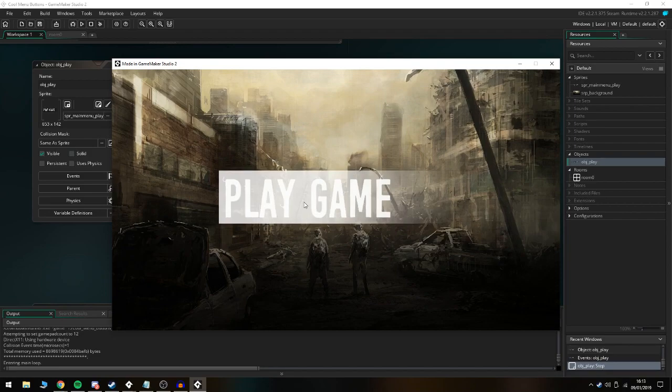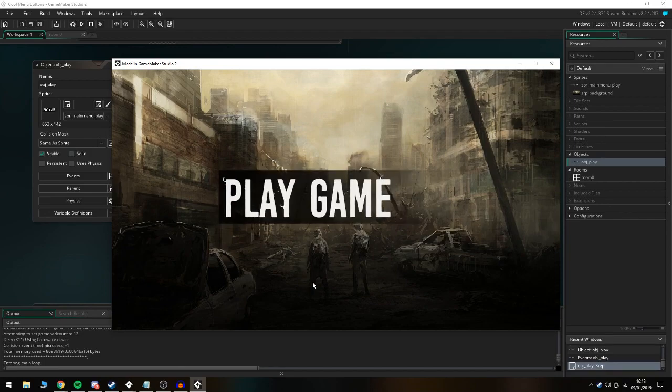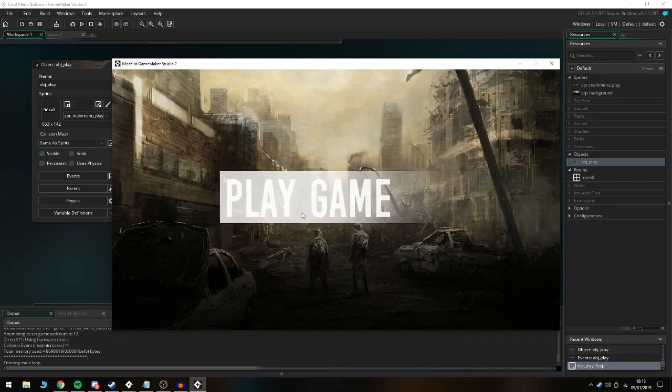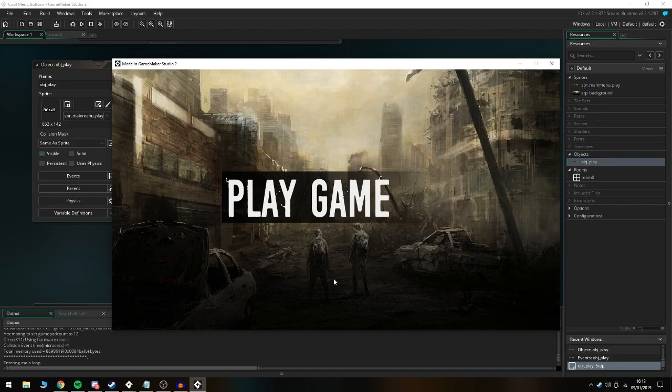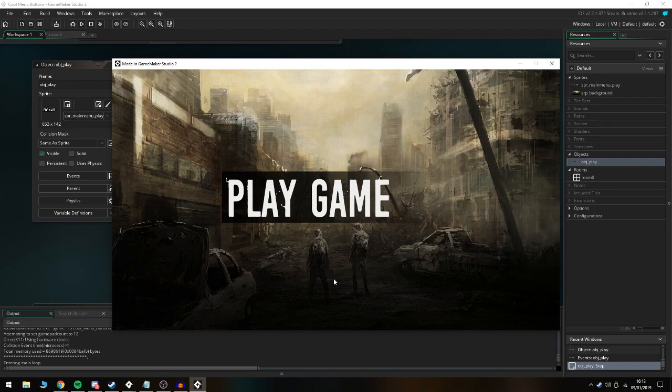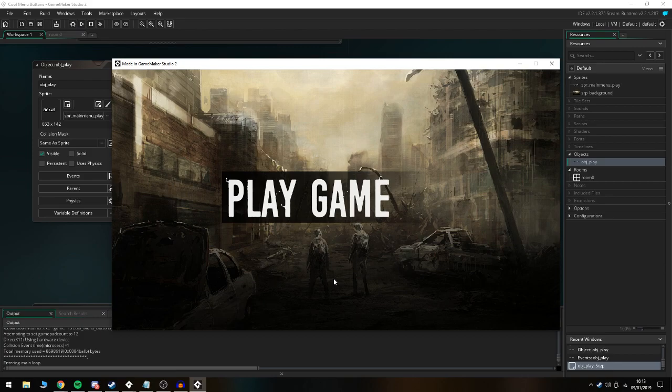If you guys enjoyed today's tutorial, make sure to leave a like and subscribe and comment if you want to see any specific tutorials covering other stuff to do with menu buttons or menus in general and anything else in GameMaker 2. Thank you so much for watching today's video, I'll see you in the next one. Bye bye.